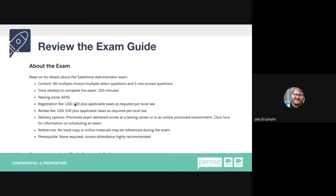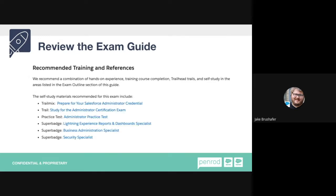The registration fee is $200 for most certifications; retakes are $100. Some designer certifications are $400 with $200 retakes. No hard copy or online materials can be referenced during the exam — it all comes from memory. If you do the on-site exam, you typically get scratch paper. The admin has no prerequisite, so you can take it as long as you meet the other preparation requirements. I also look at all the recommended training references.